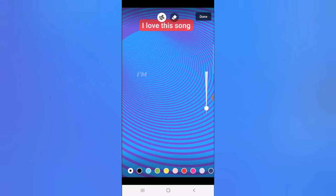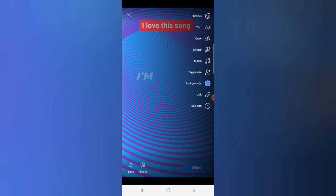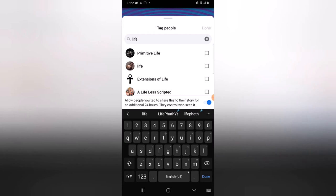Tap the drop-down and then go ahead and tag people if you want to. I'm going to try to tag my other page, but it's not displaying for some reason — that's because I'm not following that page with this page.